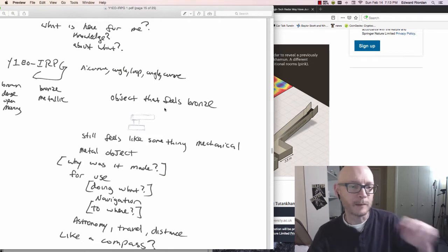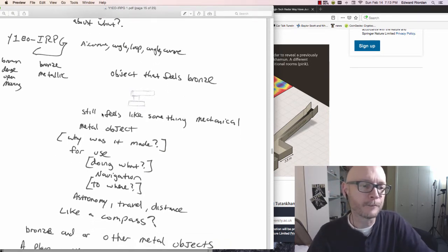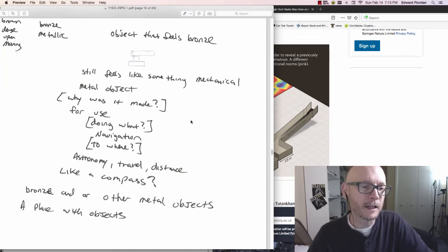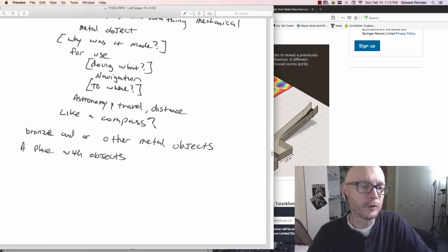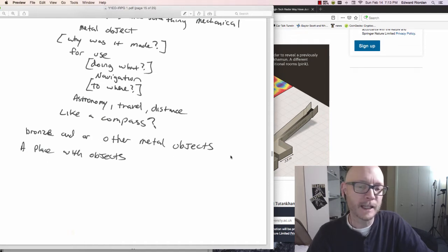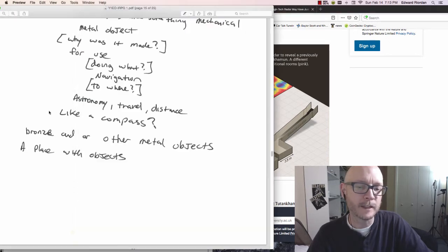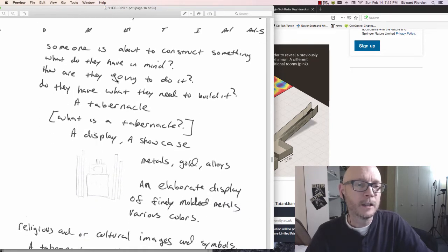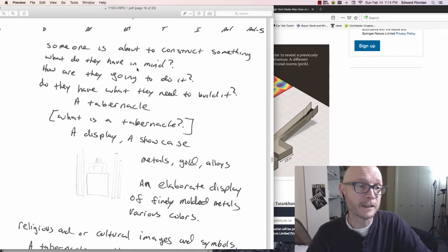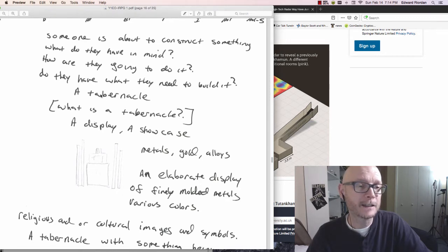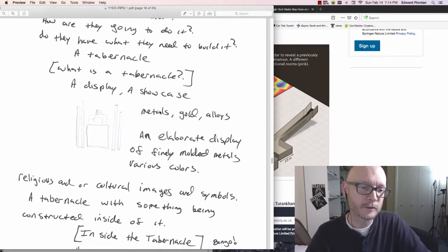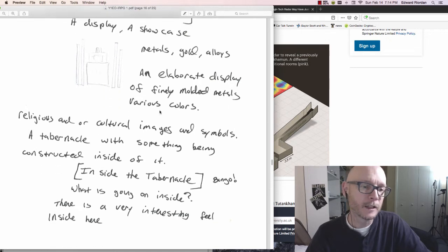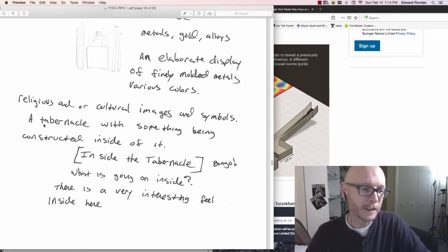Go back into the target here. Objects that feels like it's bronze or metal. Feels like something mechanical or a metal object. Why was it made, for what? To do what? Navigation. Astronomy and travel. Distance. Like a compass. Bronze and or other metal objects. A place with objects. I can only imagine what would be in there. What a find.